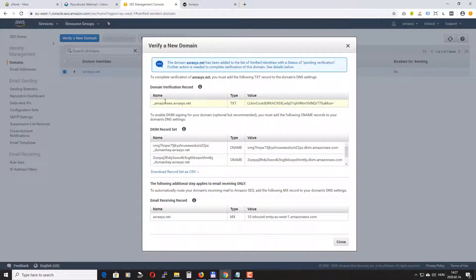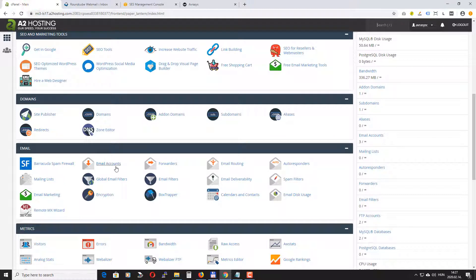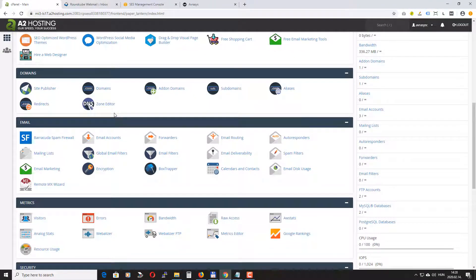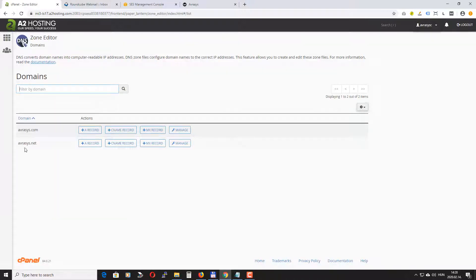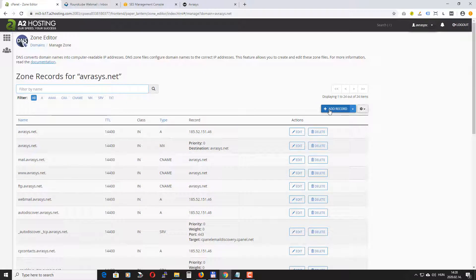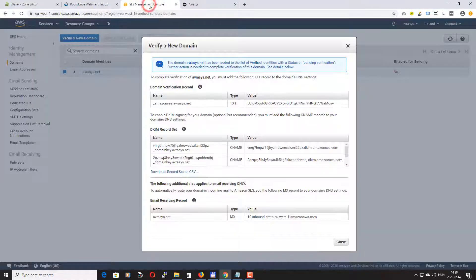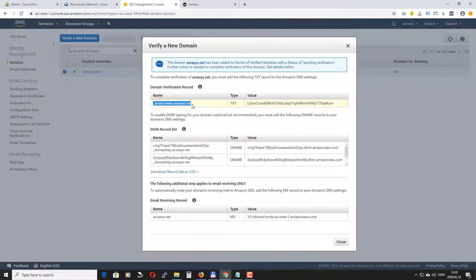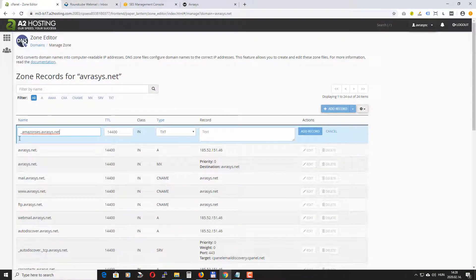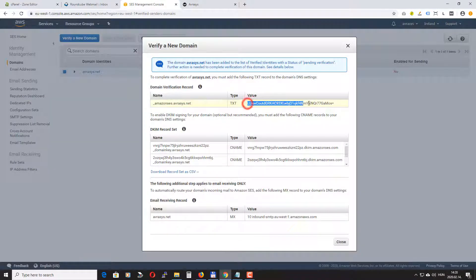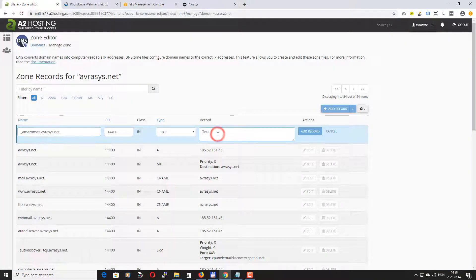Now Amazon will give you some domain records that you need to add to your domain name. Okay so first of all we need to add a text record. To do this you need to go to wherever you register your domain. So I registered my domain with A2 hosting and I can access the DNS settings here from the cPanel. So I just go to DNS zone editor. I'll select the domain I want to manage and I click Add TXT record. I'll just copy the name and the value and I click Add record.